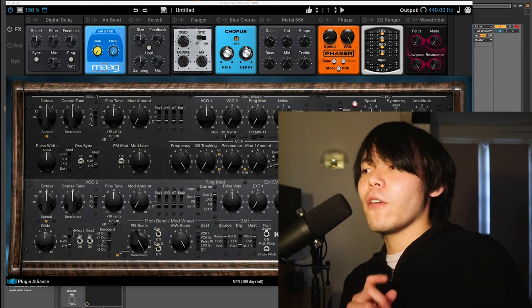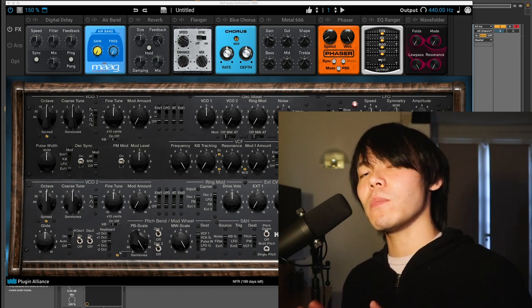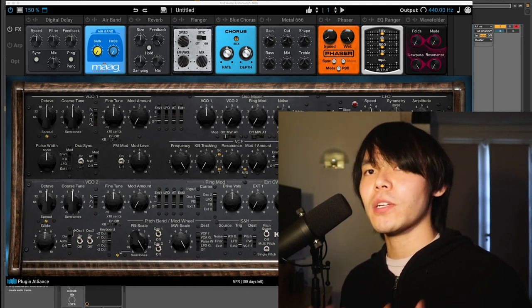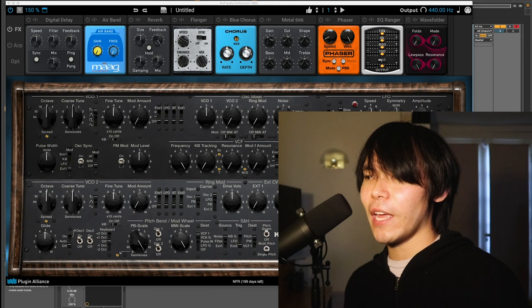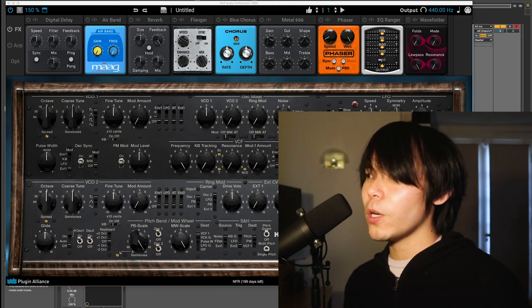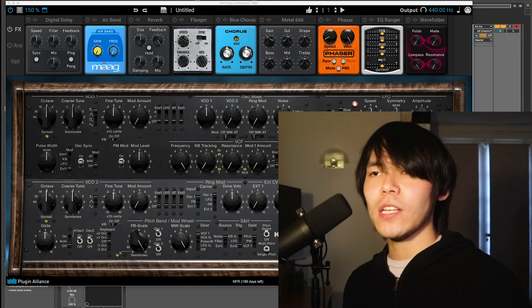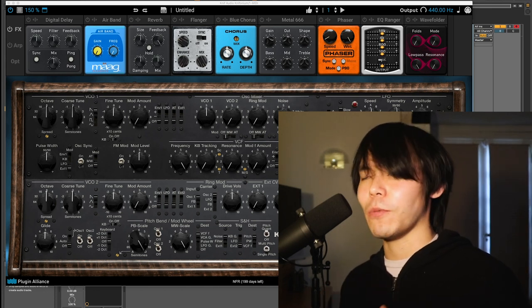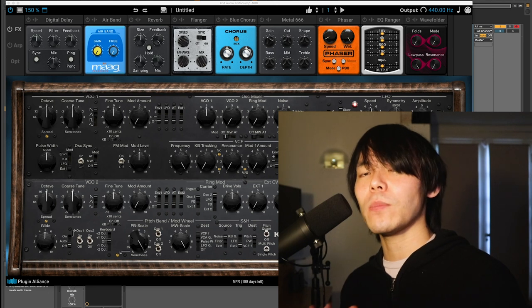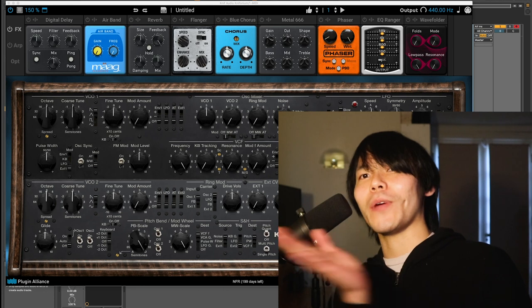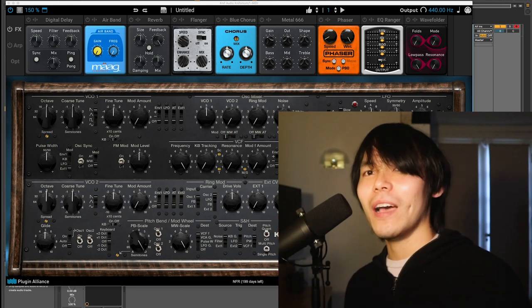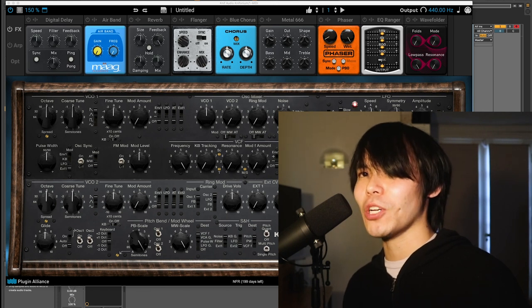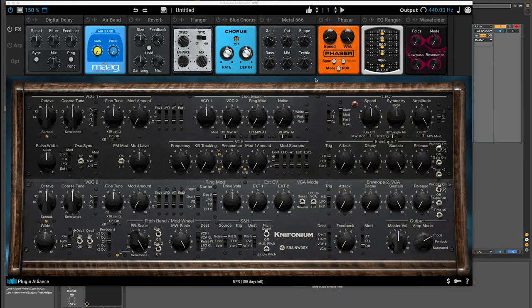The Plugin Alliance version of the Kinophonium also comes with some really cool, unique features not even found on the hardware, such as Plugin Alliance effects, like a digital delay, Mog EQ, airband, reverb, flanger, blue chorus, a phaser, and it has this really unique spread feature which I want to dive into later, as well as a pannable arpeggiator, so you can play an arp and have it move around in a stereo space. So without further ado, let's dive right into what makes the Kinophonium a really cool plugin that you might want to add to your production toolkit.